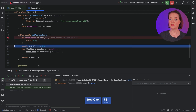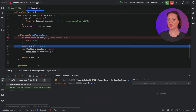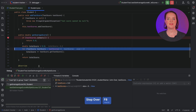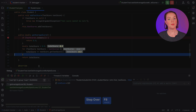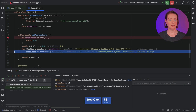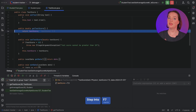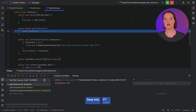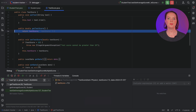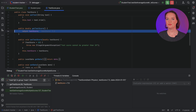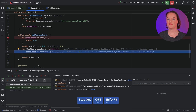Use StepOver (F8) to step over a line and go to the next line. Notice that the values shown inline are updated and we can see the individual scores. We can use StepInto (F7) to step into a method that is called on a line. In this example, we can step into GetTestScore. We can continue stepping to return to the call site once we exit the method, or use StepOut (Shift+F8) to return directly.